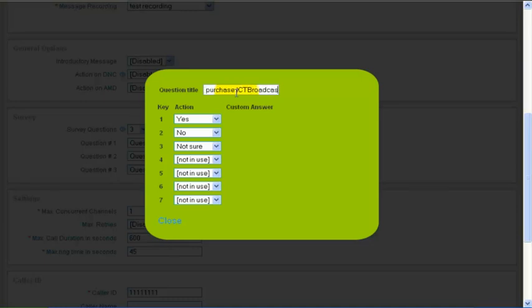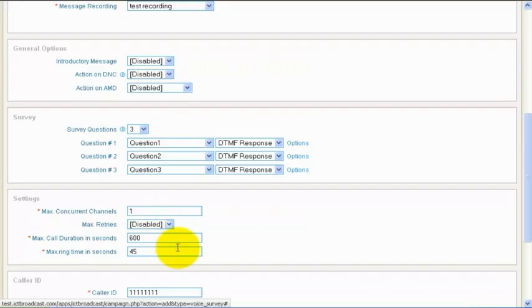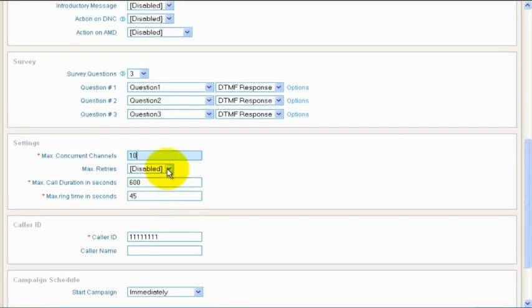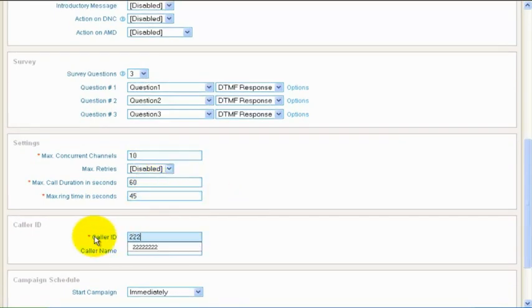You can also customize settings for this campaign, for example, maximum current calls, maximum retries and maximum duration of the call. You can also set custom caller ID and caller name.